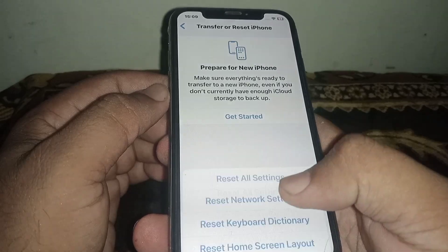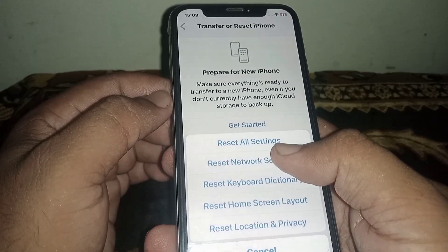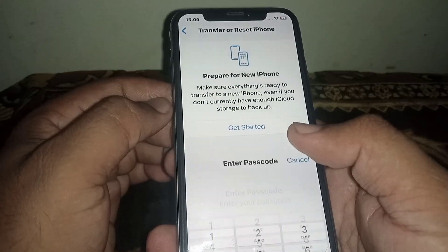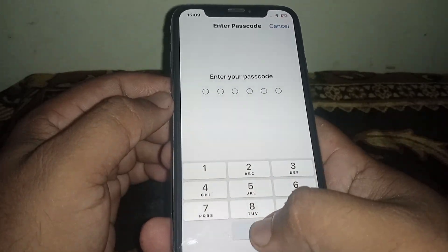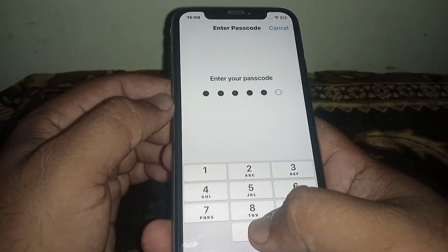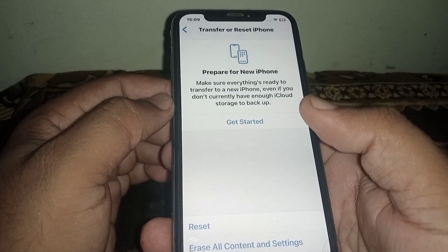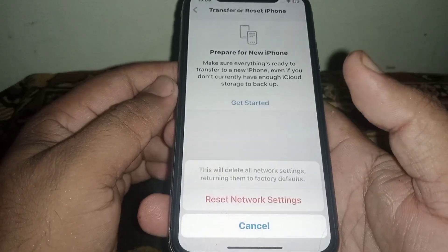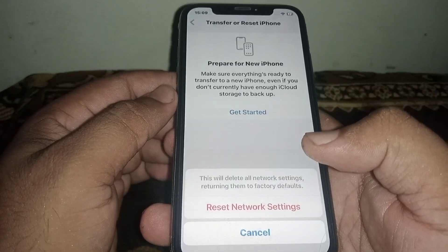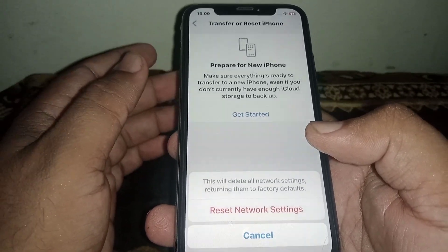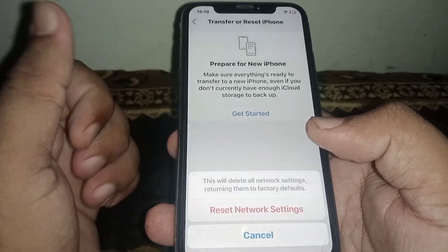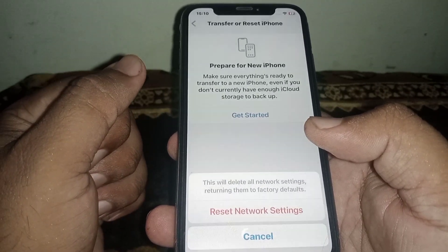Click on Transfer or Reset iPhone, then click on Reset, and select Reset Network Settings. Enter your passcode and confirm by clicking Reset Network Settings.